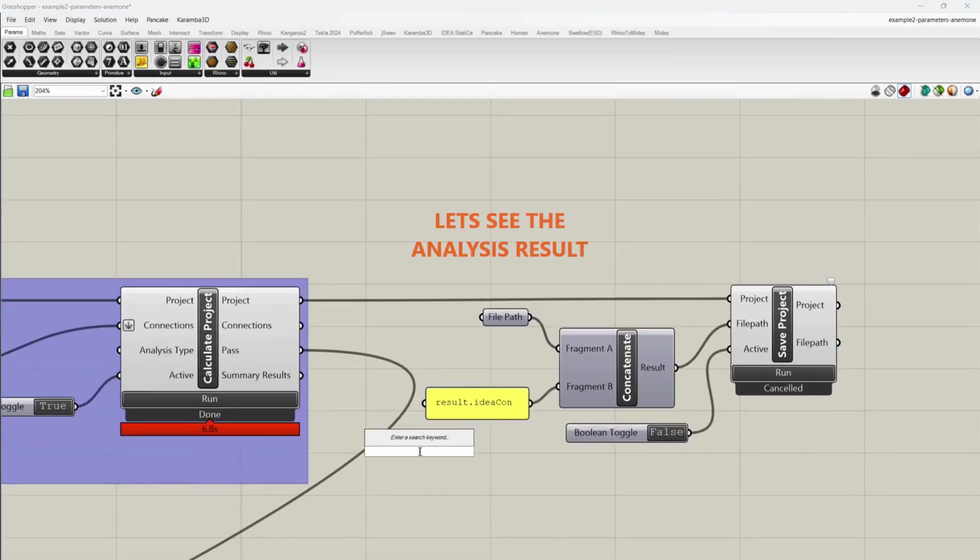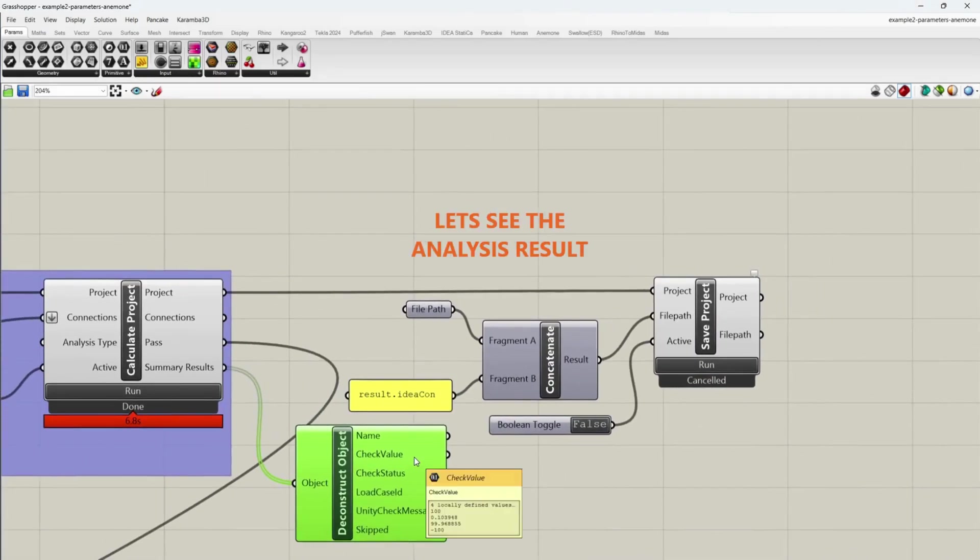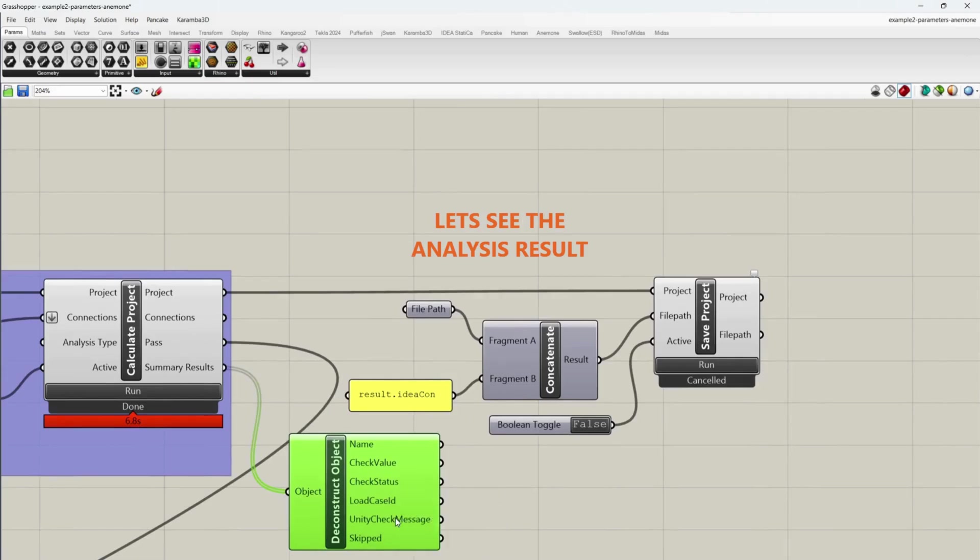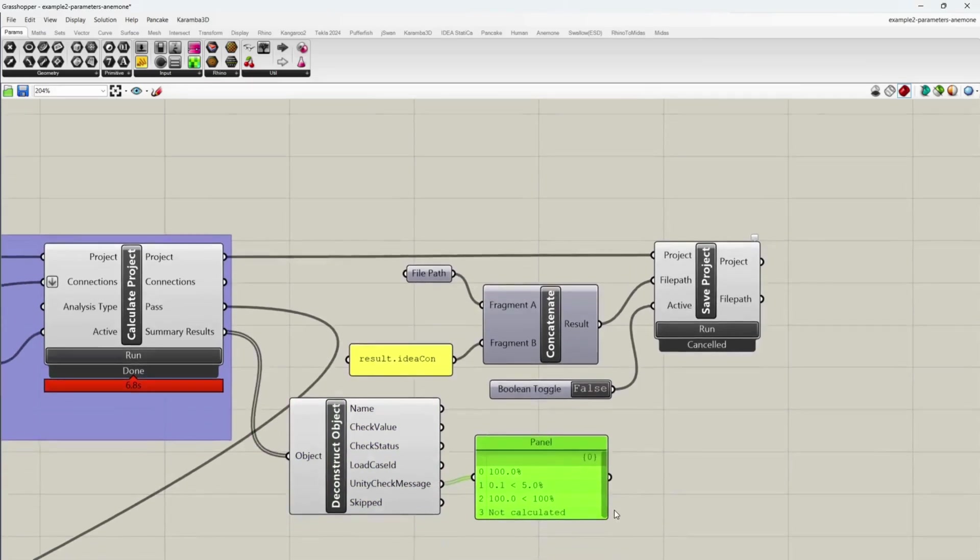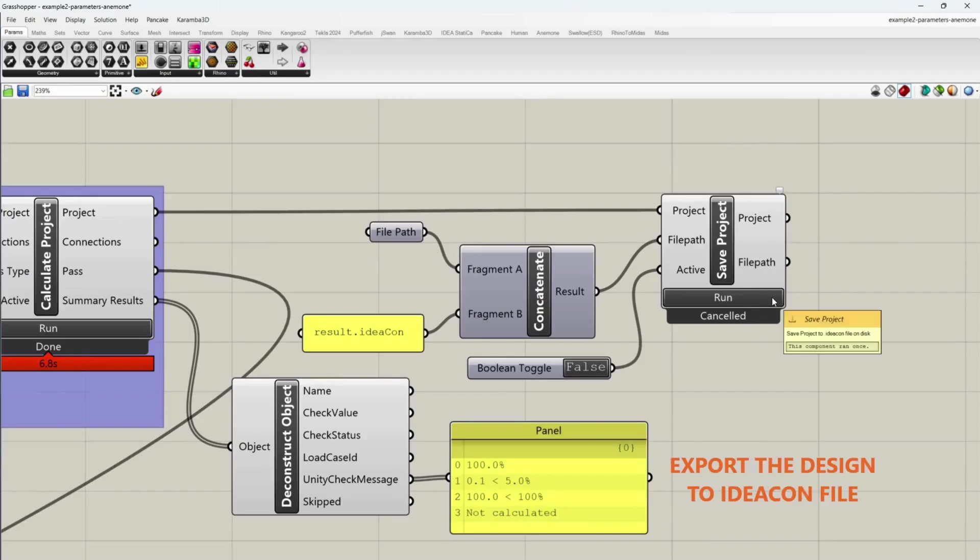Let's see the analysis result. As expected, the design works. Export the design to IDEAC and file.